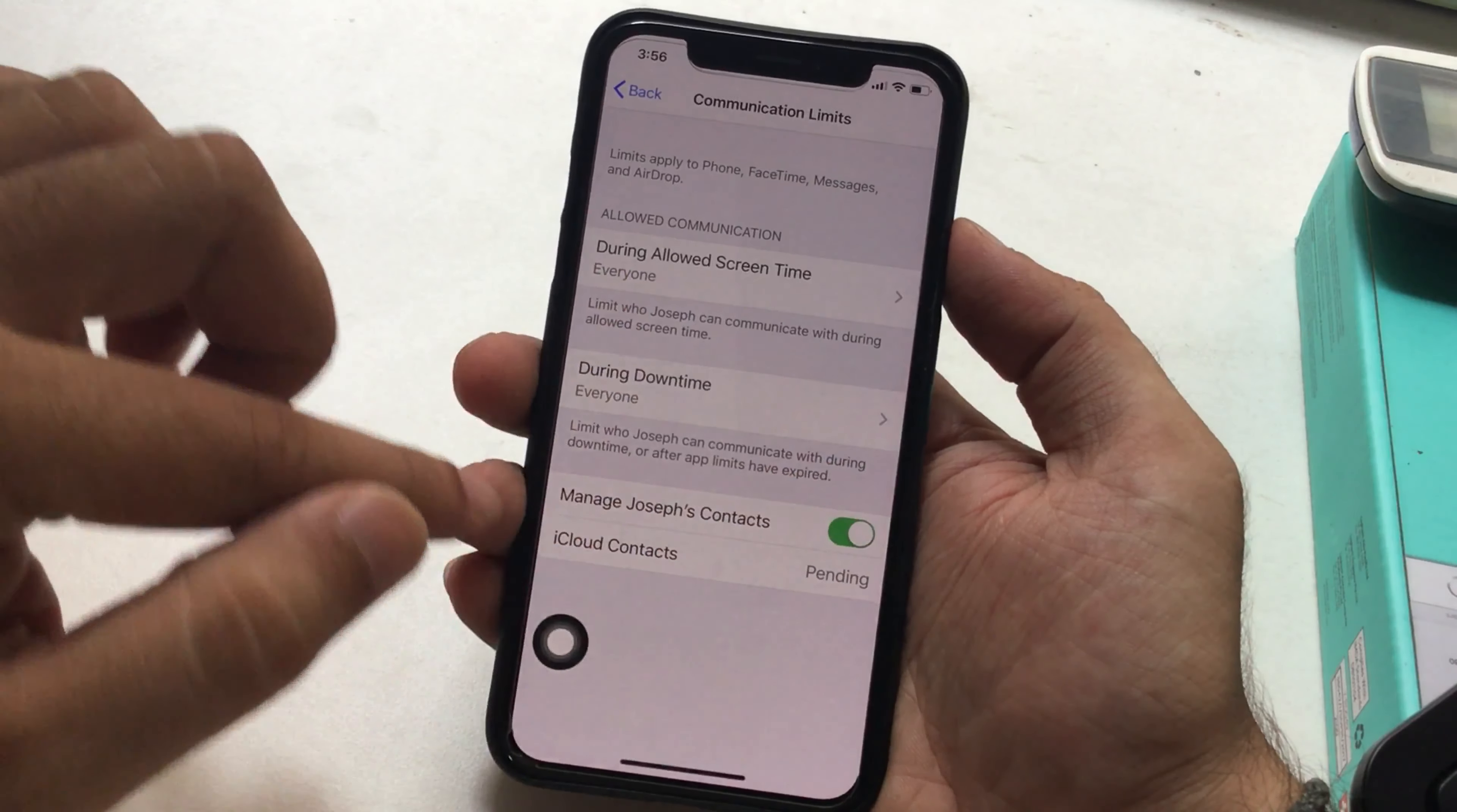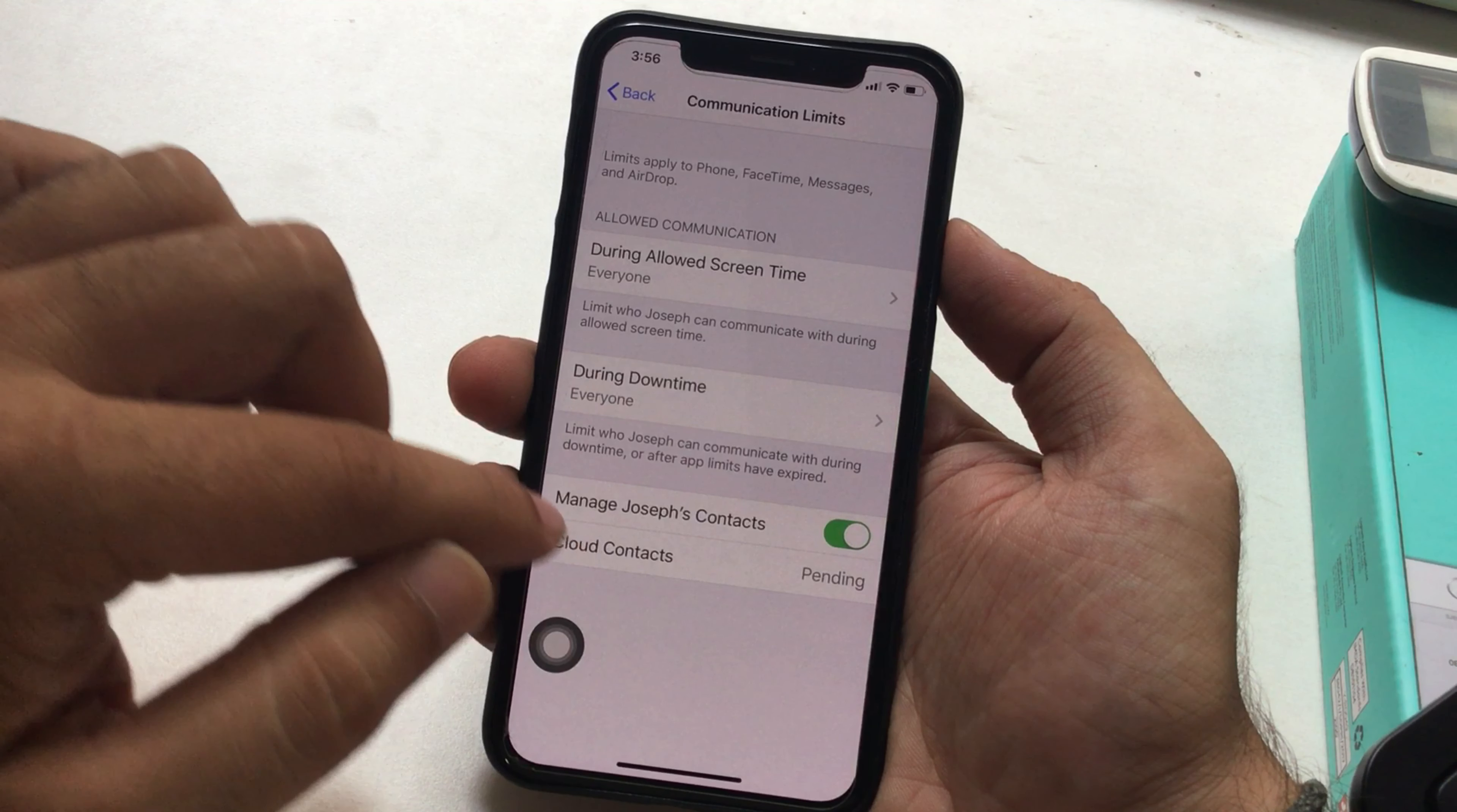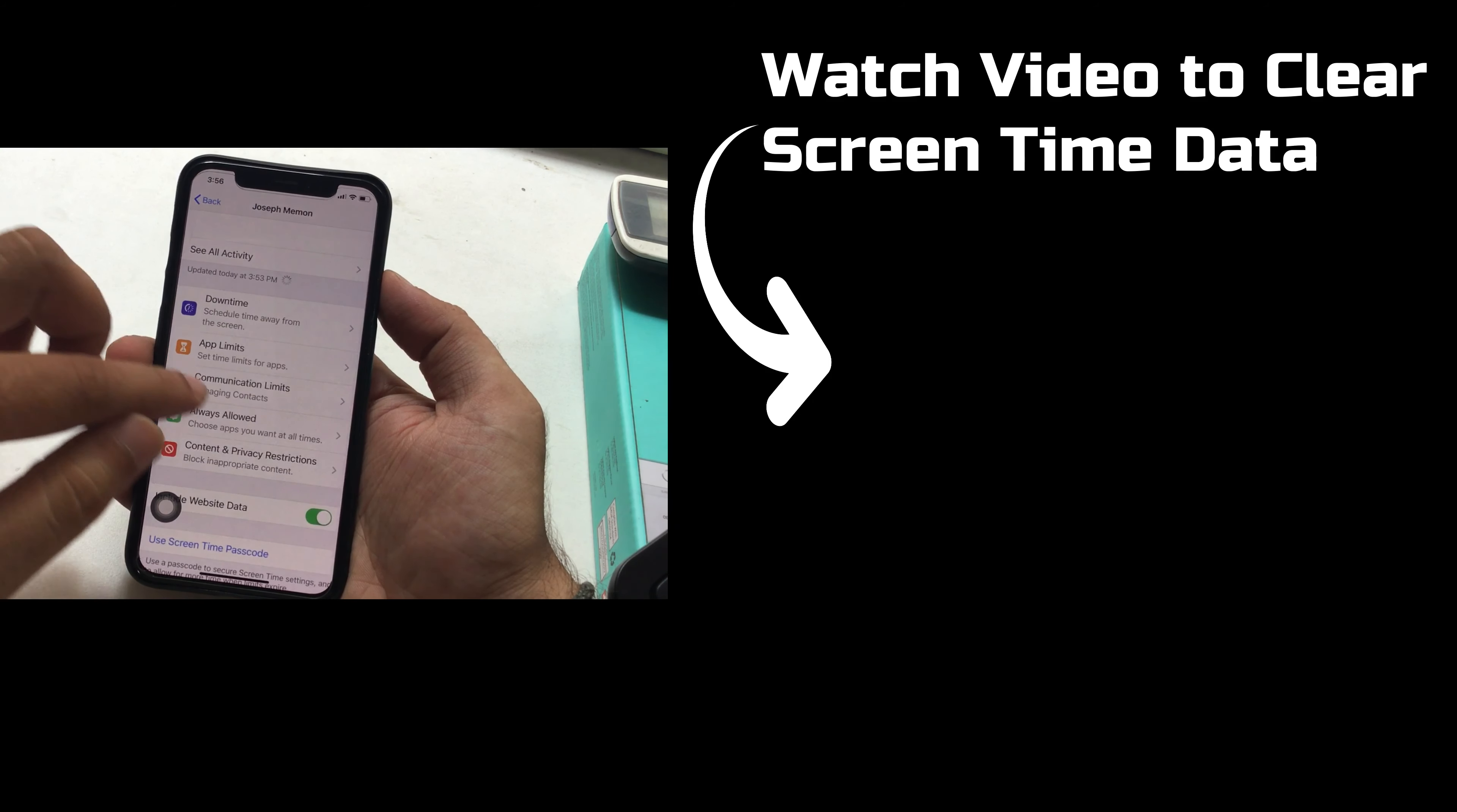And the last setting is to manage your kids' contacts that are saved in iCloud. Manage iCloud contacts from your mobile under the Screen Time using this setting. To enable this, toggle to wait for sending after the pending status. Go back and check Downtime option. All the communication rules will apply automatically if downtime is enabled, otherwise screen time rules will apply.